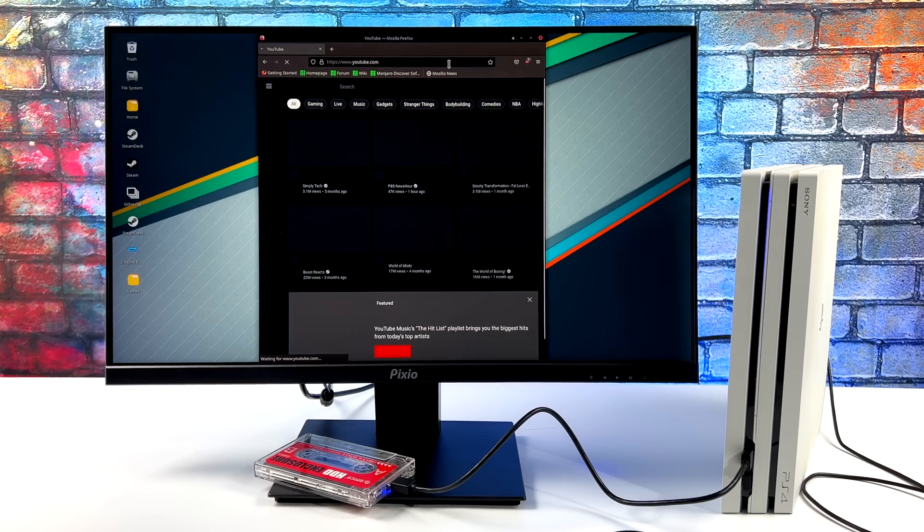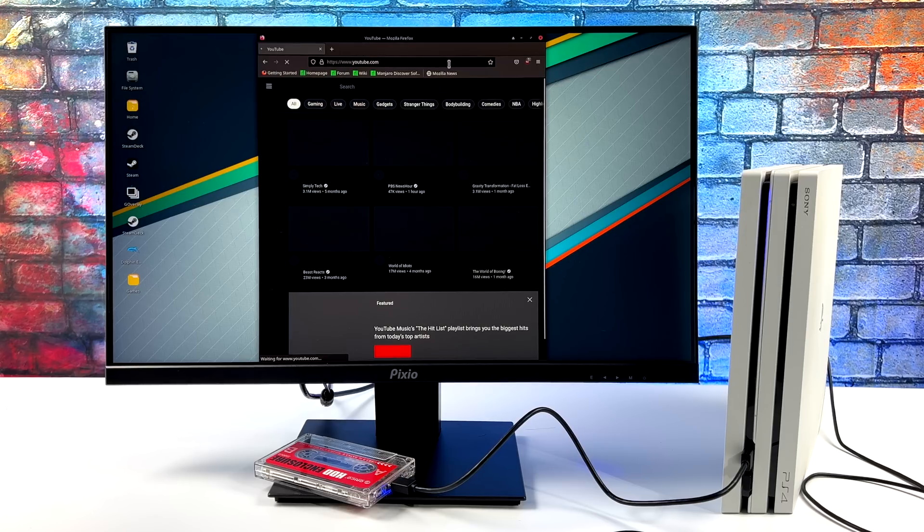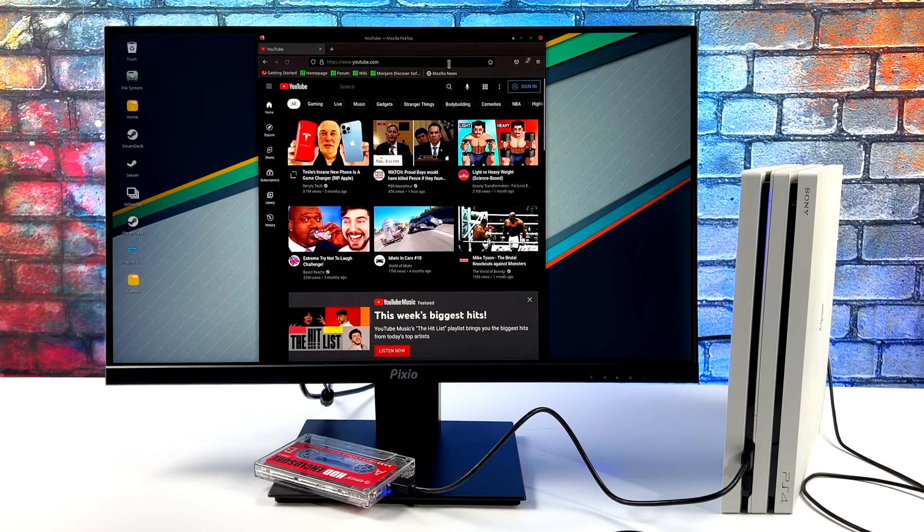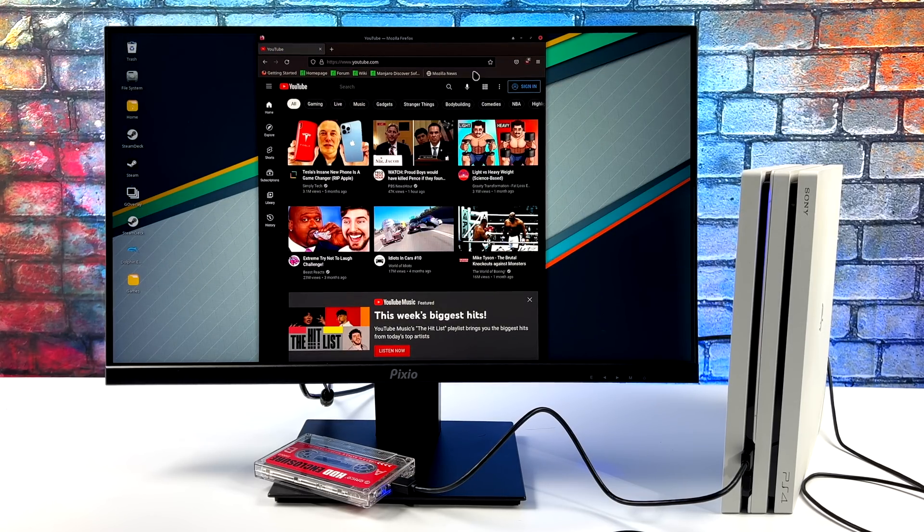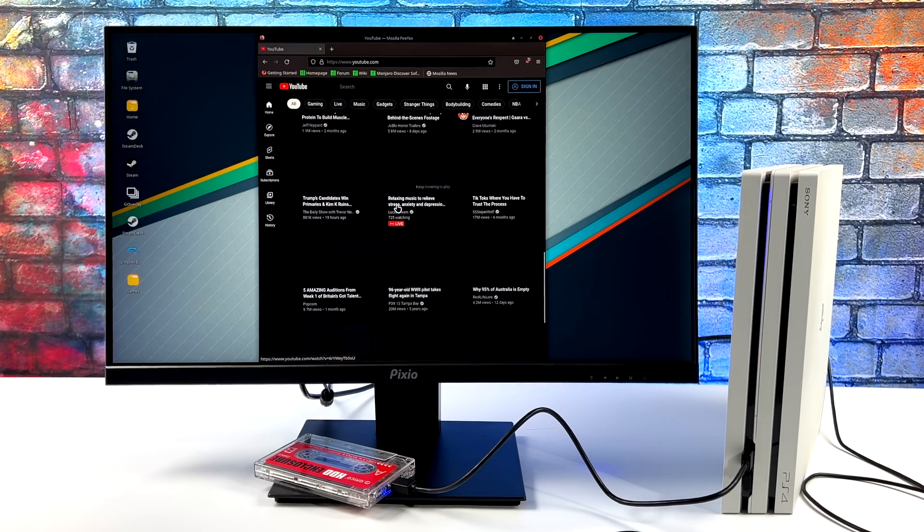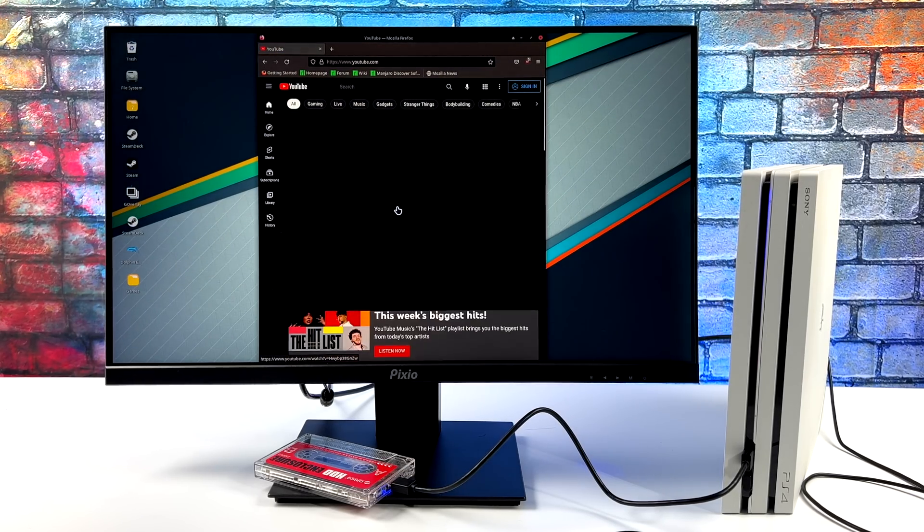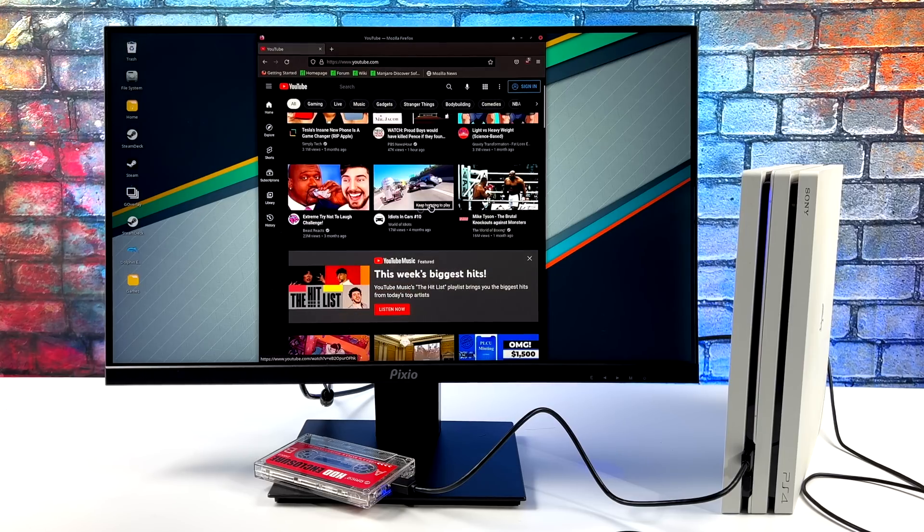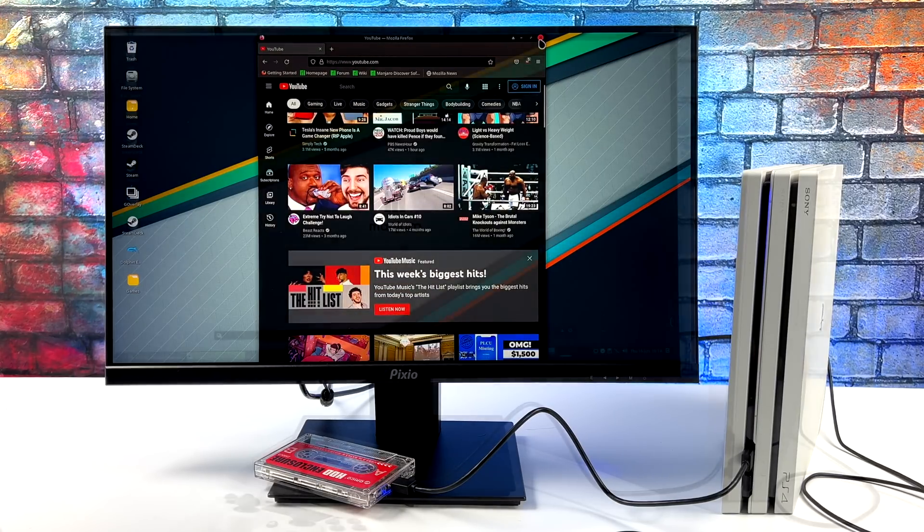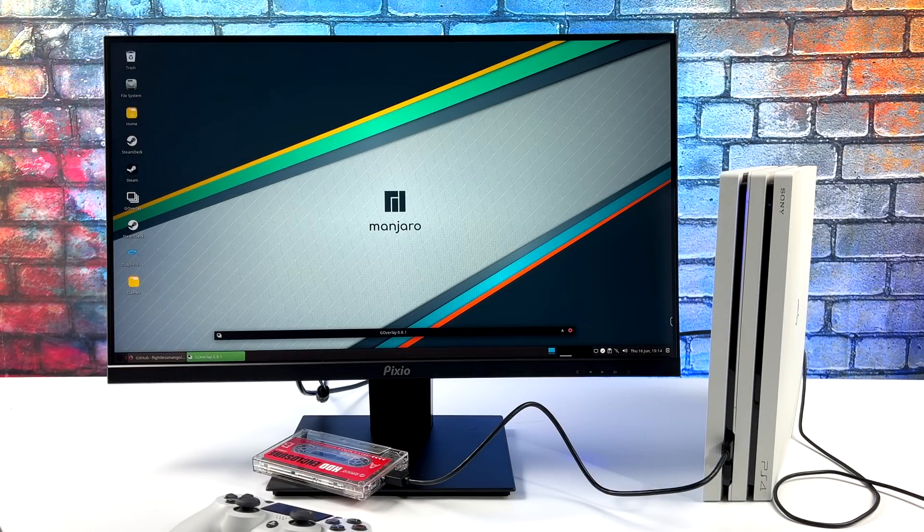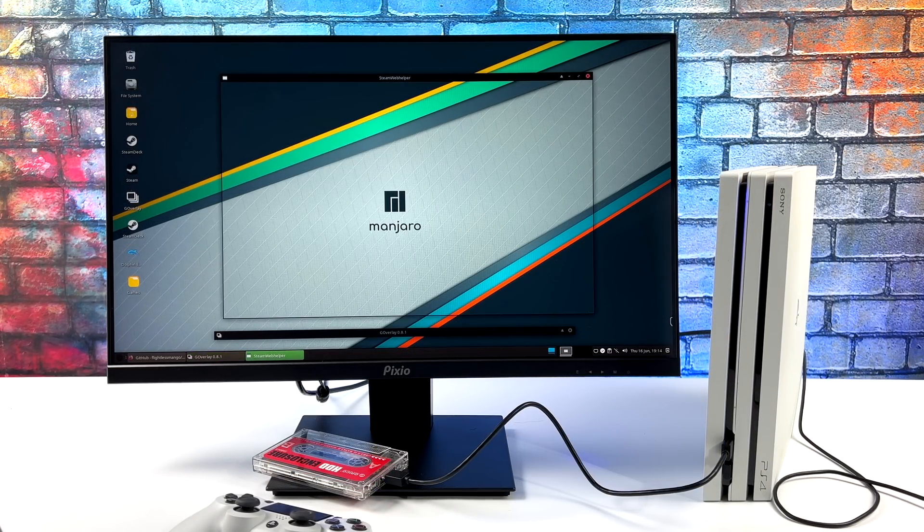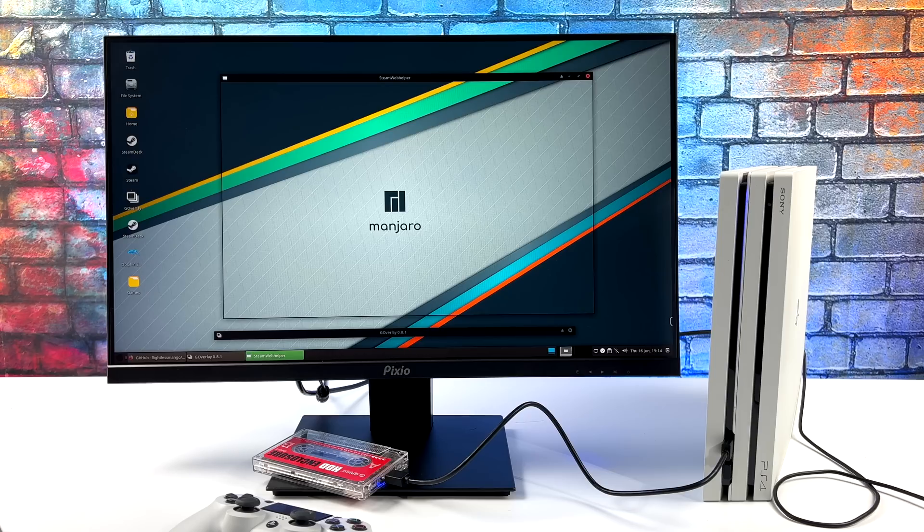I've got Bluetooth, I've got WiFi, ethernet, sound, obviously we've got HDMI working, all the USB ports. I've got this browser here. This is Firefox. You can go ahead and watch a YouTube video. It does 1080p playback pretty decently.